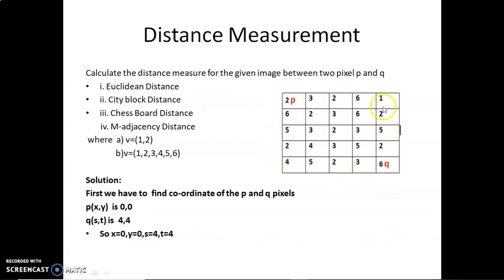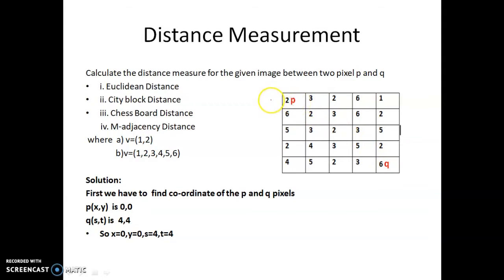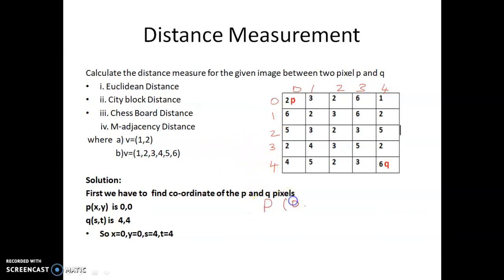This is an image described by a 5x5 matrix. Here, this is the p pixel and this is the q pixel. We have to find the distance between p and q. In the image, coordinates always start from 0, and go 0, 1, 2, 3, 4 — the same way in both directions. From this, the coordinates of p are (0, 0) and q is at the 4th row and 4th column, so (4, 4).